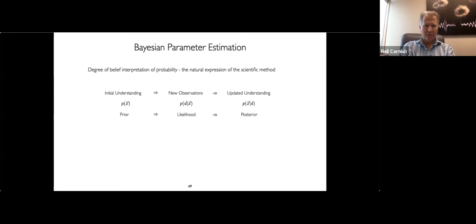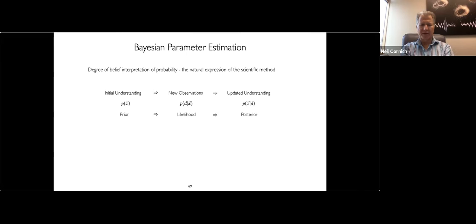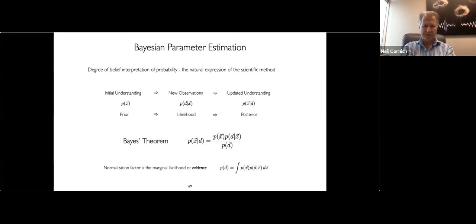In the mathematical formulation, your initial understanding is reflected in the prior distribution on whichever parameters describe your model. You then bring in new observations, encoded in the likelihood — the likelihood of having observed that data given this collection of parameters. Your updated understanding is the posterior, which is then a probability distribution of those parameters now informed by the new data. This is encoded in Bayes' theorem: the posterior is obtained from the product of the prior and the likelihood, with a normalizing factor to ensure probabilities integrate to one.